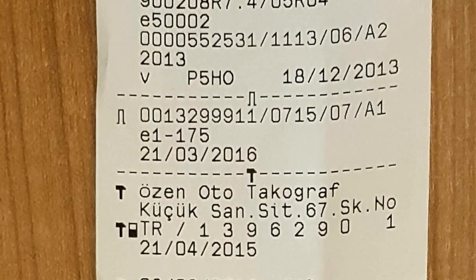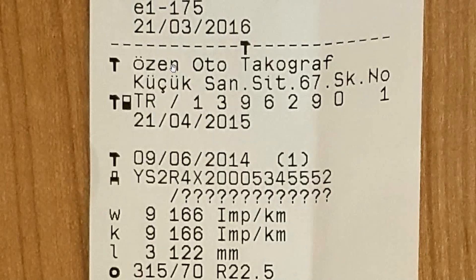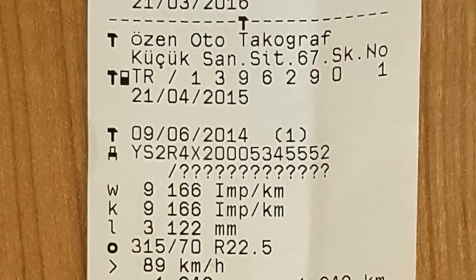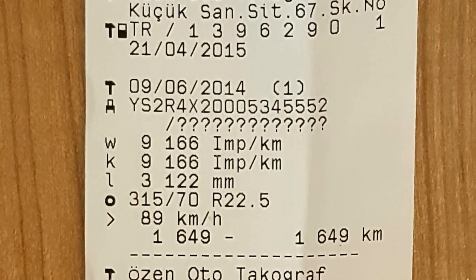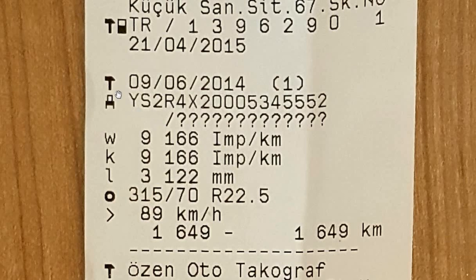In this section there is the name of the service that calibrates the tachograph, the card number and the validity date of the card, the date of the first trial calibration, the chassis number of the vehicle, and the license plate of the vehicle. A question mark in the license plate field indicates that the license plate is not defined. Now we come to the important points.